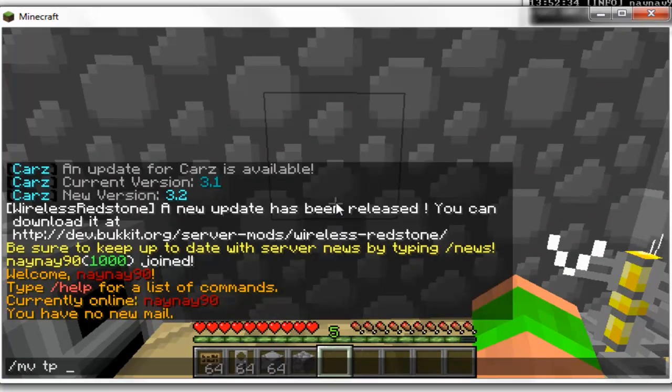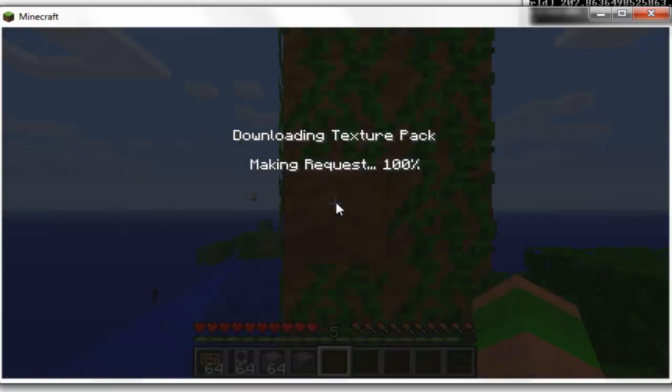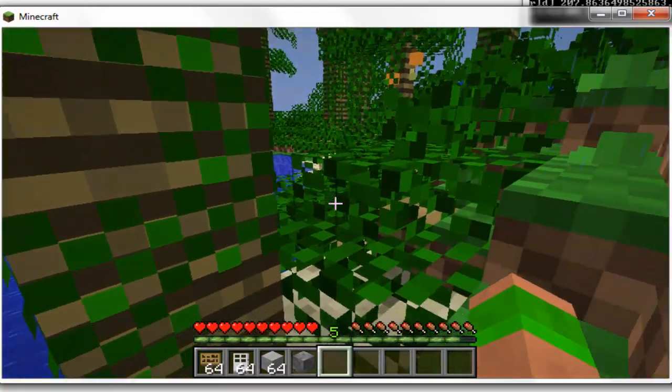So MV TP, and then teleport to my other world, and you'll see this has got a completely different texture pack.